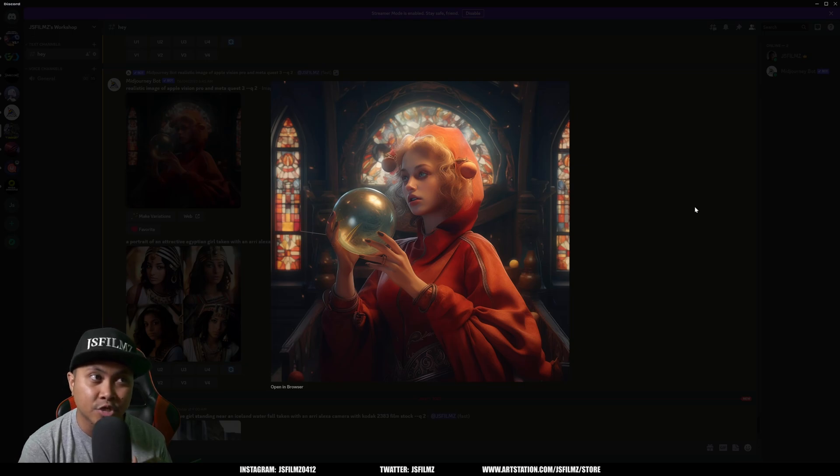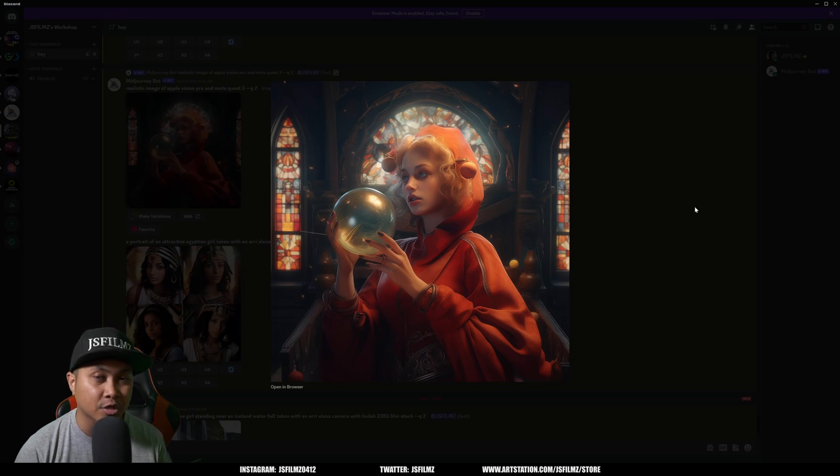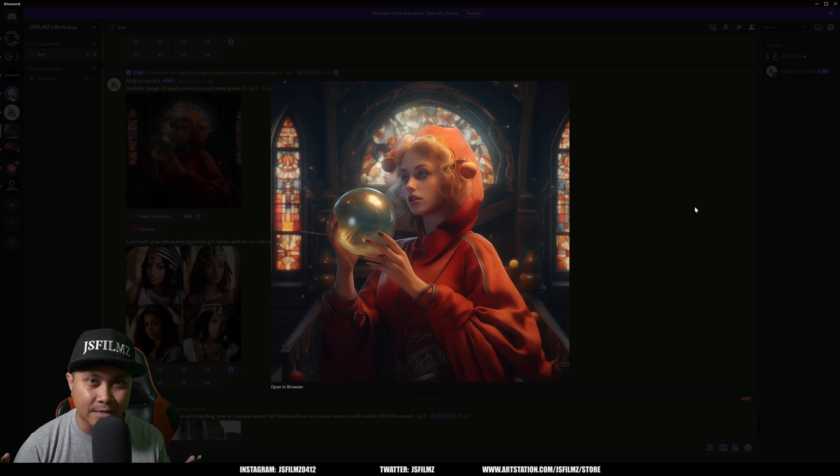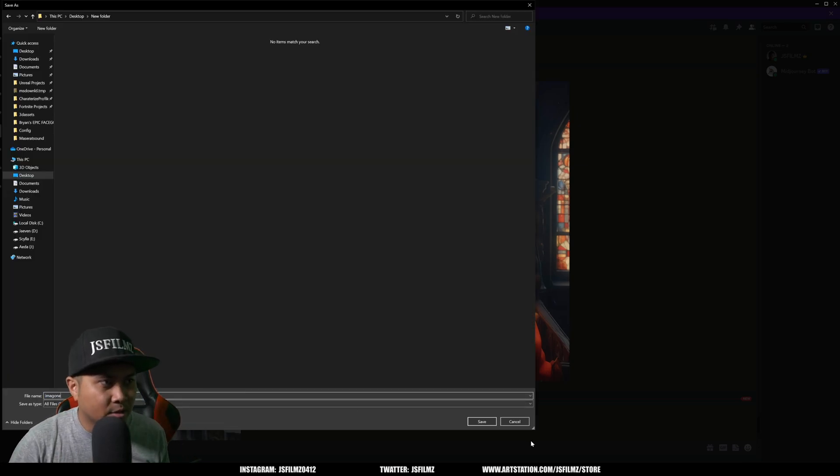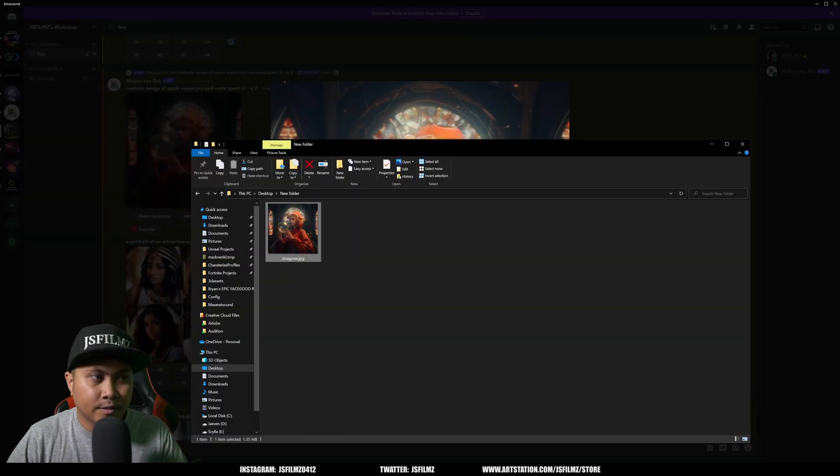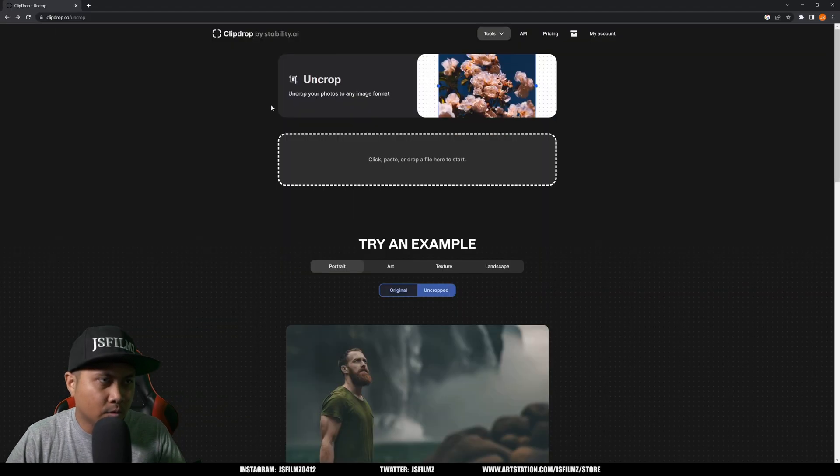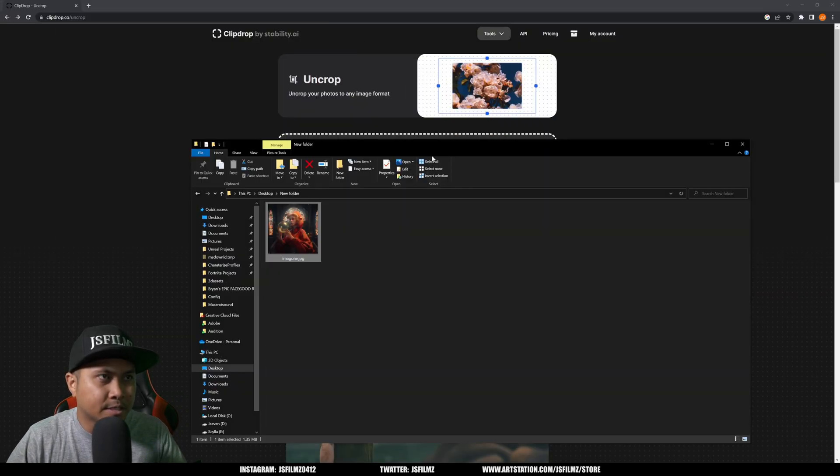We're going to take this mid-journey image that I generated and use uncrop to extend the image a little bit. I'm going to save this image, just call it image one, and then we'll go back to the website.